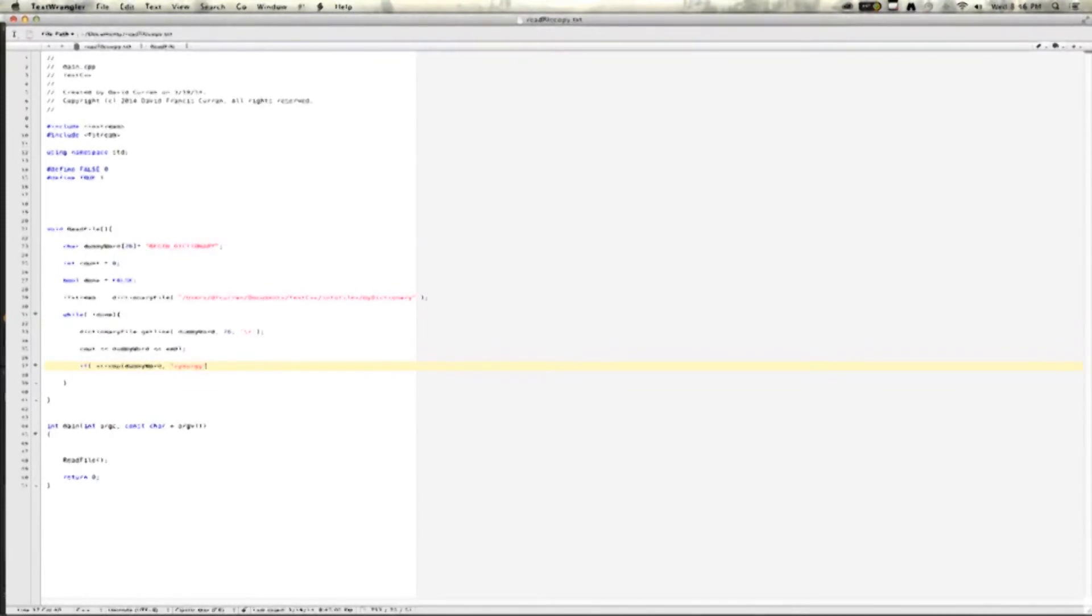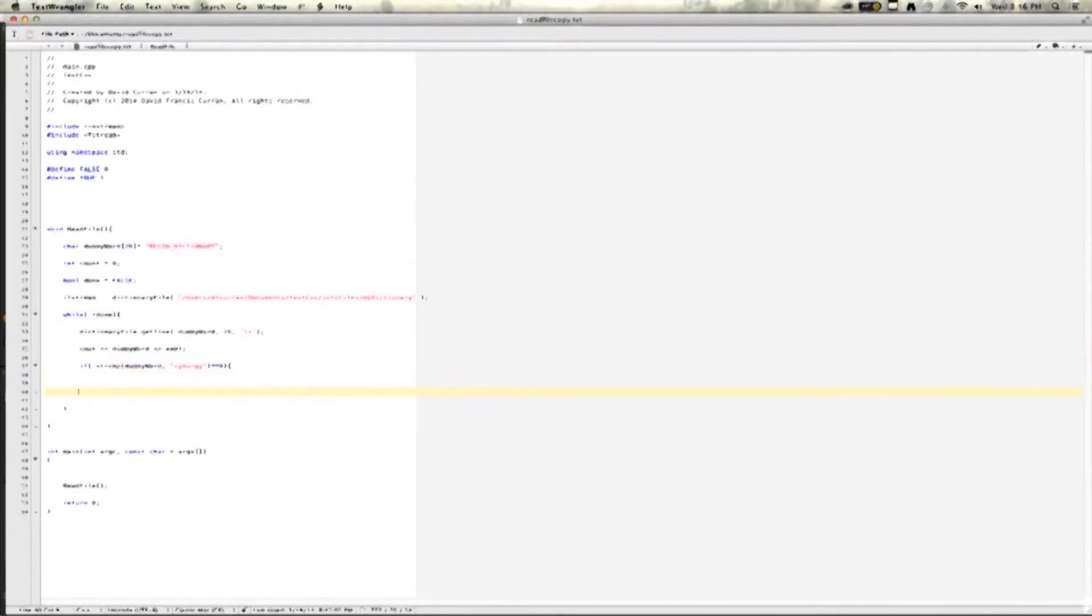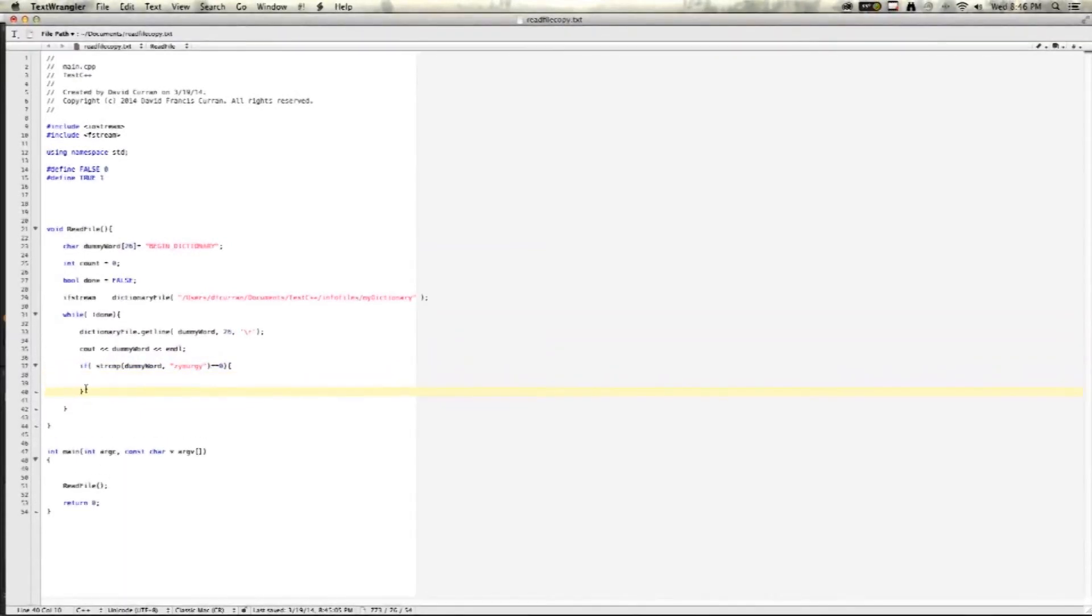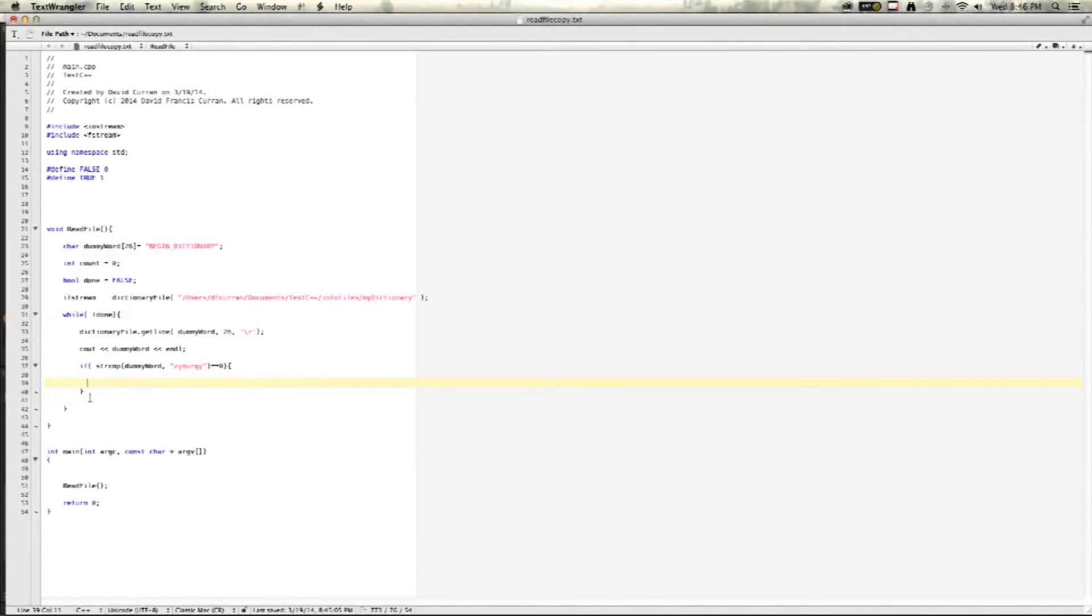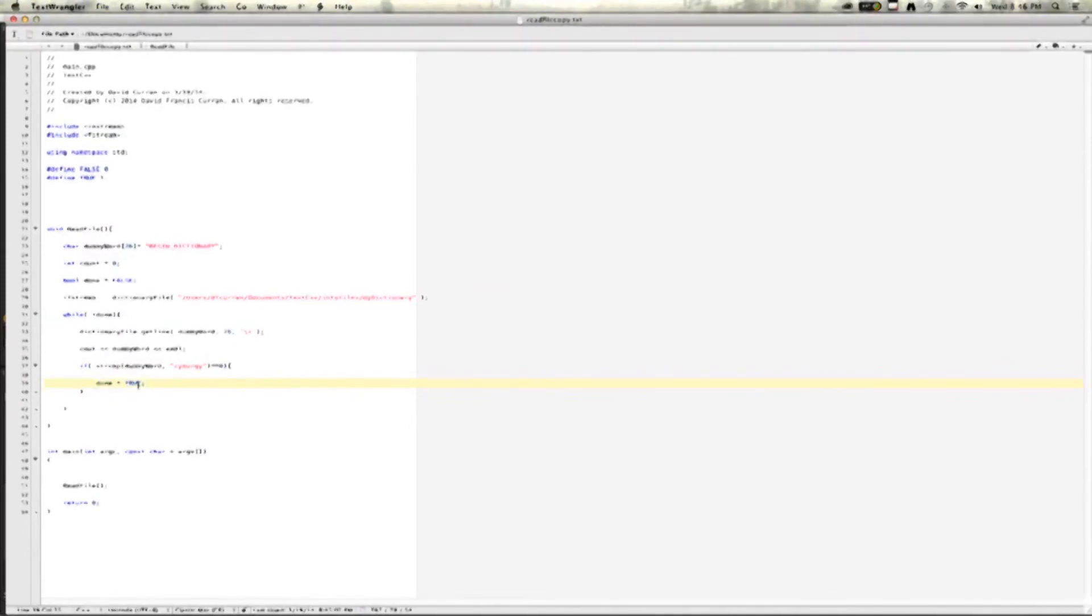So, what we'll do is we'll look for what I know to be the last word in my dictionary file, which is Zymergy, and when it reaches that, done will be set to true, and our loop should stop. And, of course, we have to add our count and increment it so we know how many words we're getting.